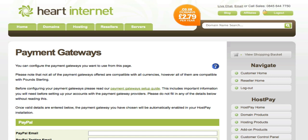It's also worth mentioning that should you have any further questions or need further assistance in getting HostPay installed, we have our absolutely fantastic support team which is available to you 24/7, 365 days of the year.